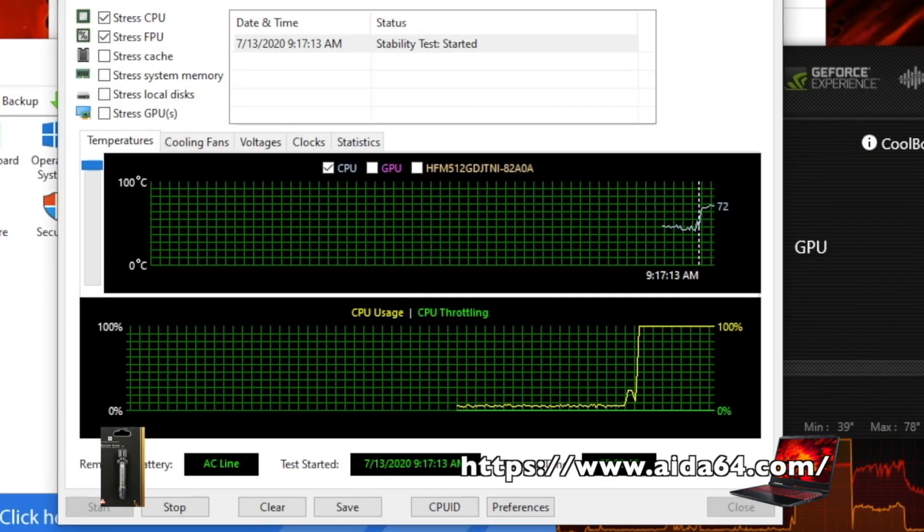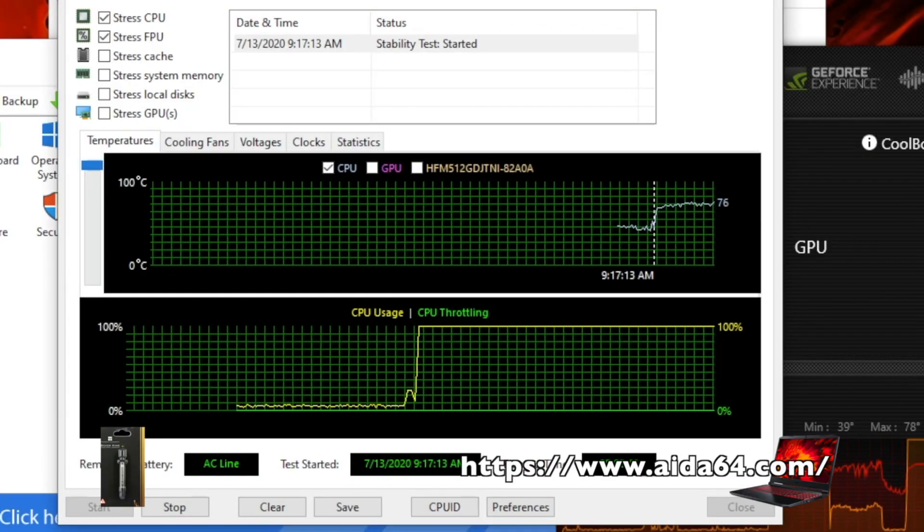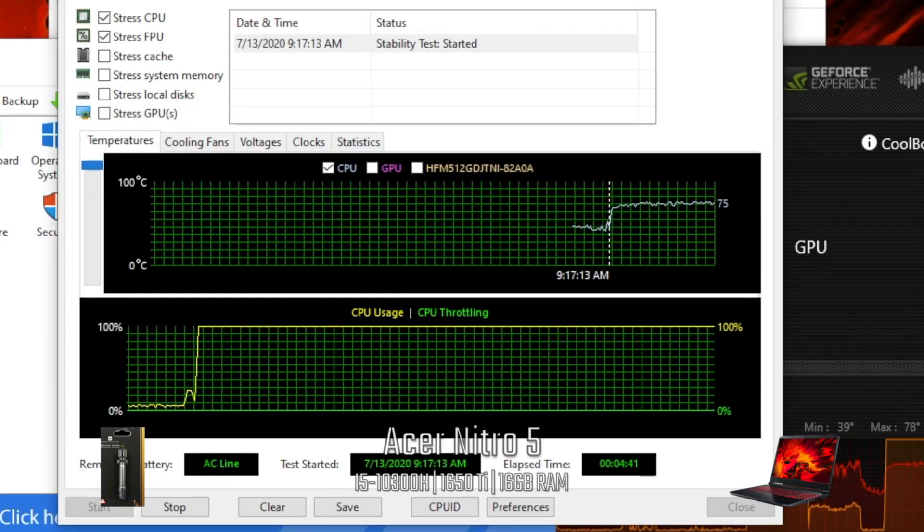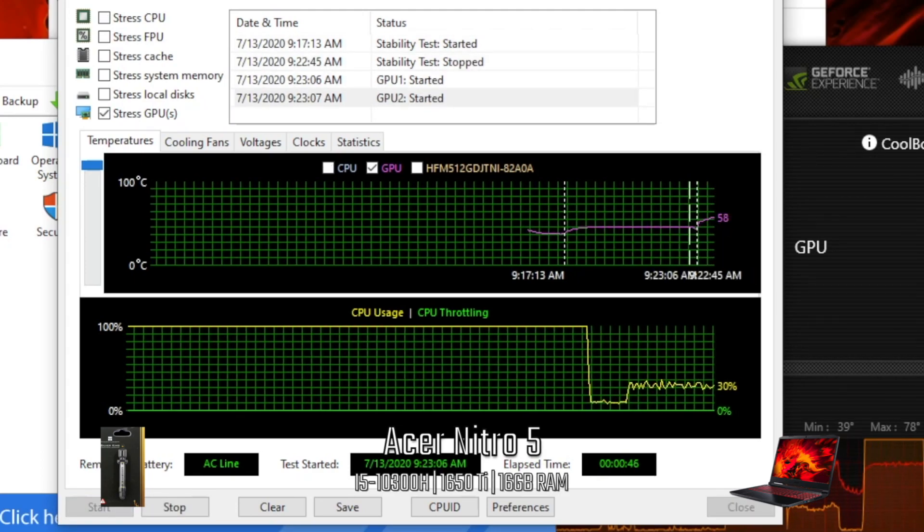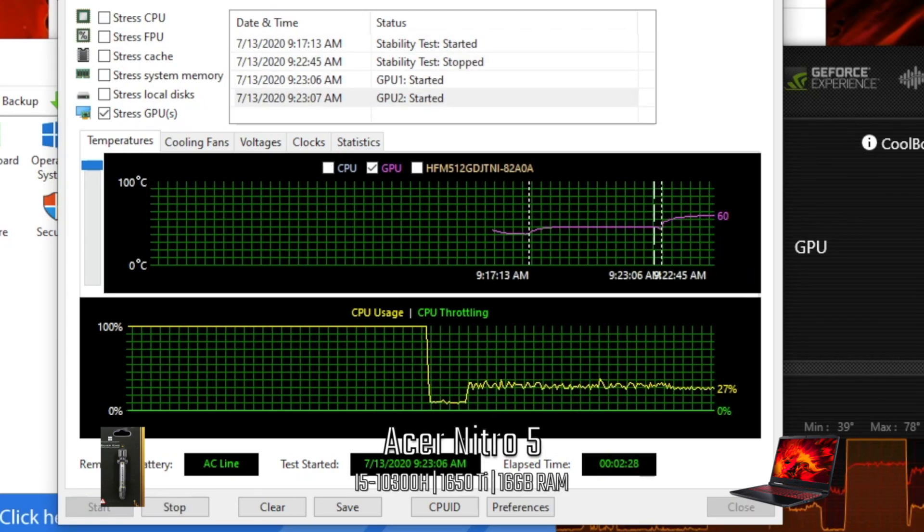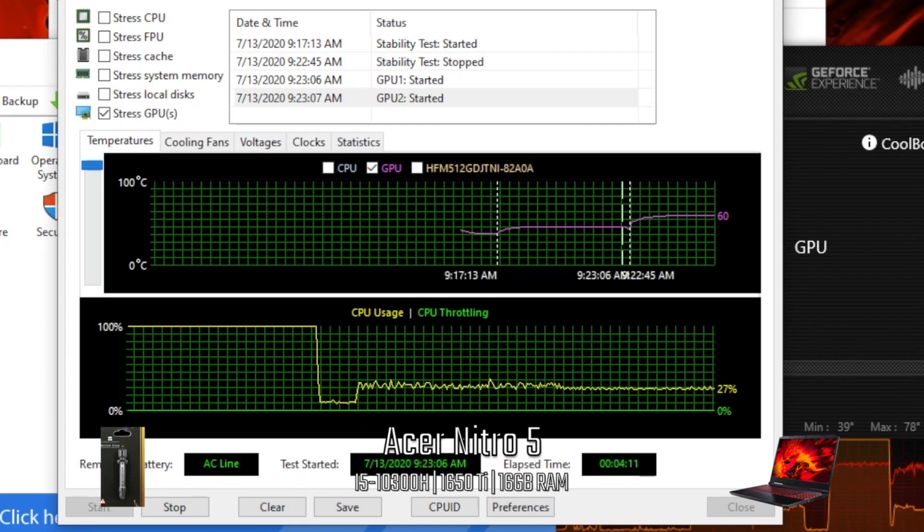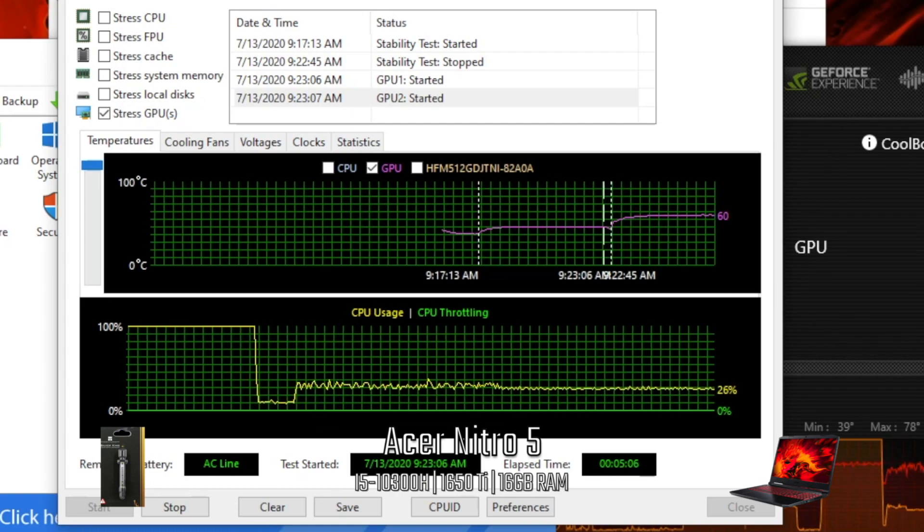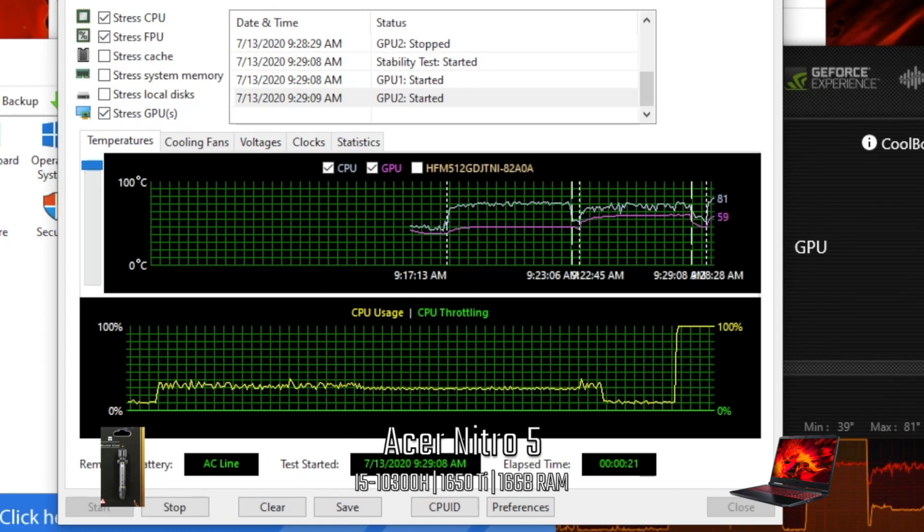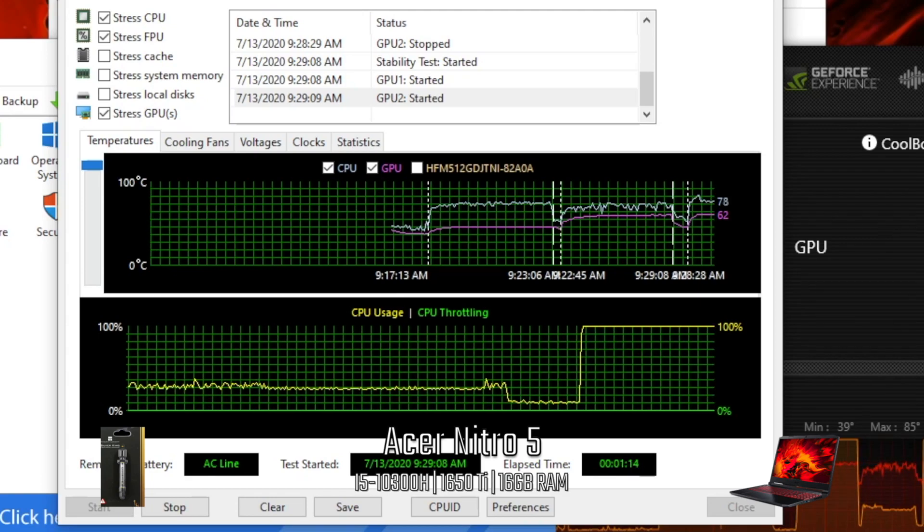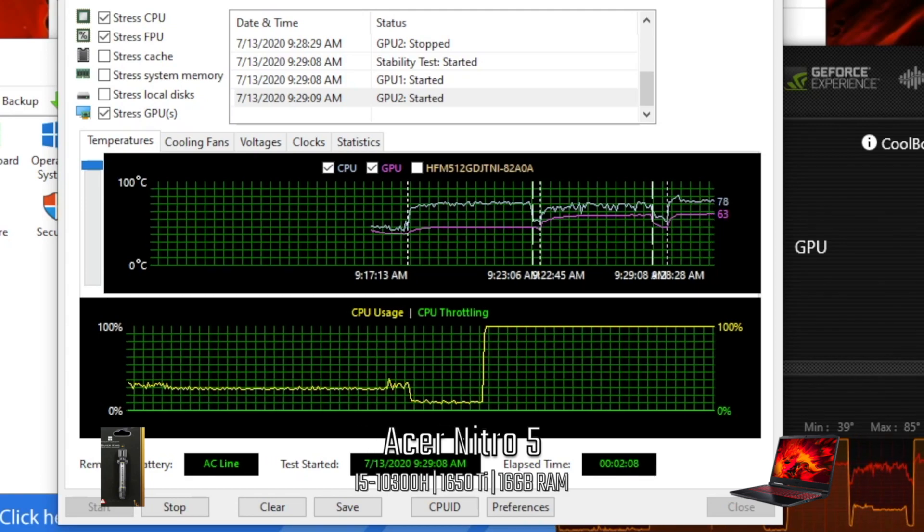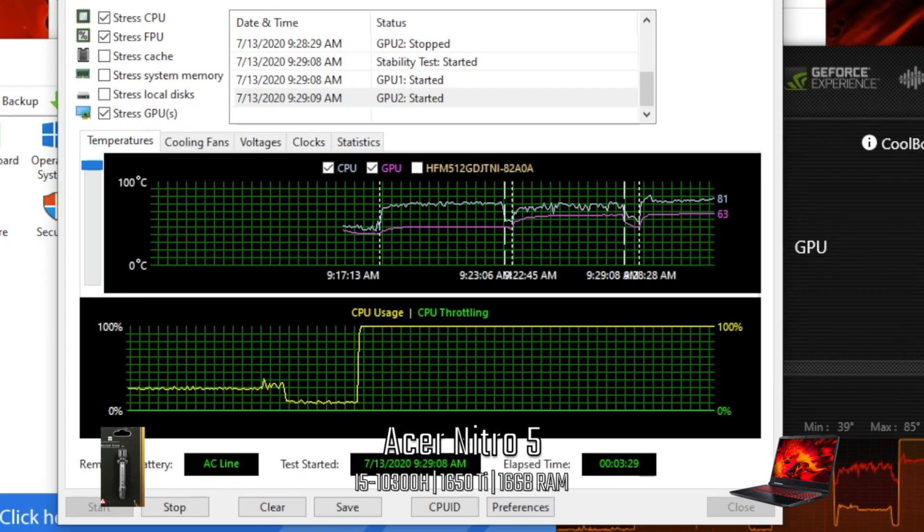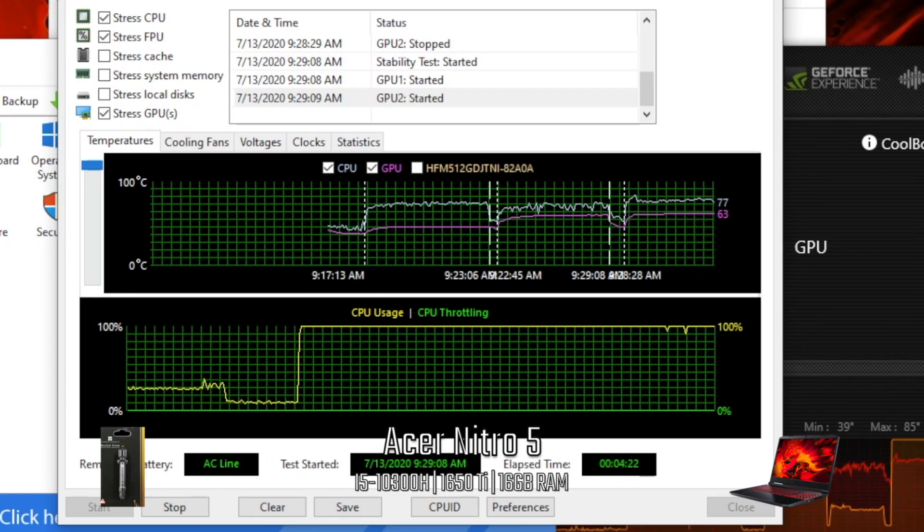This is AIDA64 using Silver King liquid metal. The CPU by itself reached 76°C, the GPU by itself reached 61. When both the GPU and CPU were stressed, the CPU temp increased to 80°C while the GPU increased to 64. No throttling was seen while the tests were going on.